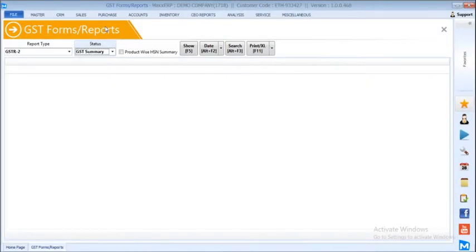Hello friends, today we are going to see how to validate the GSTR2A JSON file in Max ERP.